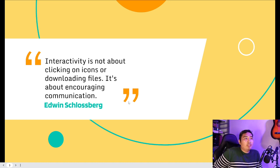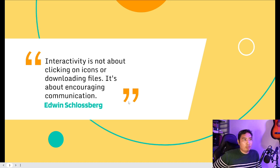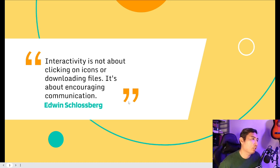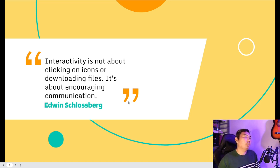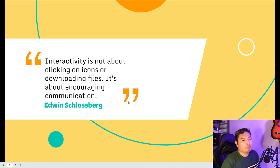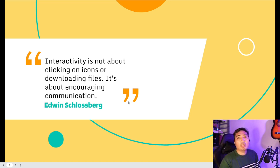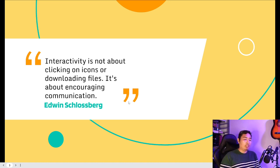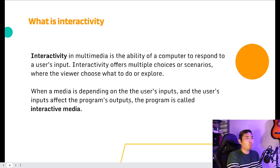There is a quote from Edwin Schlossberg: 'Interactivity is not about clicking on icons or downloading files, it's about encouraging communication.' What we can understand from this quote is that interactivity is beyond what it's simply capable of. We might think the function of interactivity is just clicking and scrolling, but actually what matters is the impact it delivers to the audience.